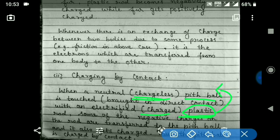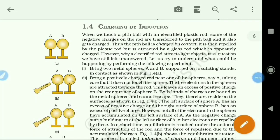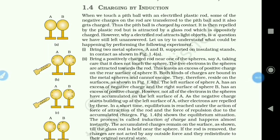Remember that the charge lost by the plastic rod is equal to the charge gained by the pit ball. In this way, we can charge an uncharged body. Now our next method is charging by induction. In the contact method, when a charged body touches a neutral body, the charge lost by the charged body equals the charge gained by the neutral body, and that neutral body gets charged.